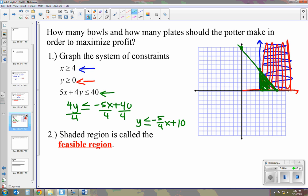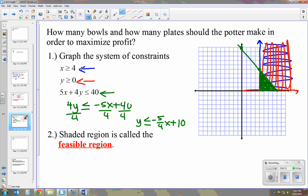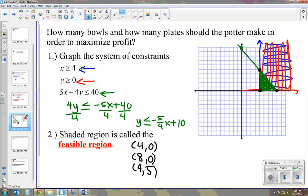This triangle formed is our feasible region. We're going to find the vertices of the feasible region and write them down, because we'll use those to find the best combination to maximize profit. The three vertices are (4, 0), (8, 0), and (4, 5).